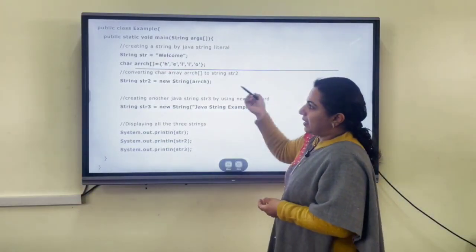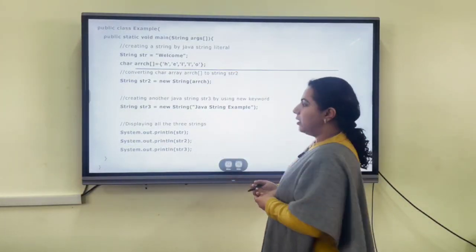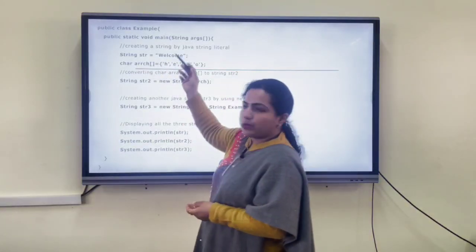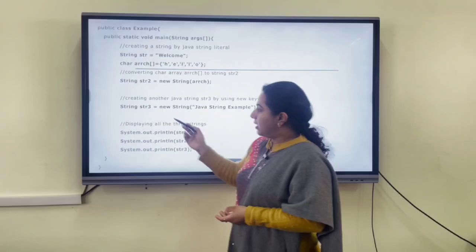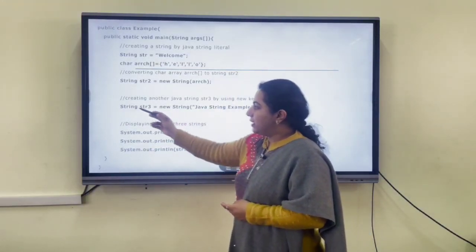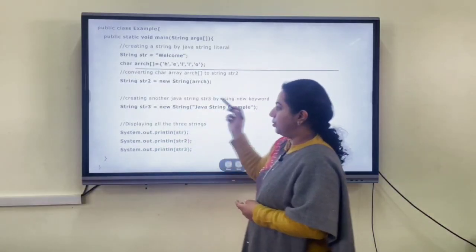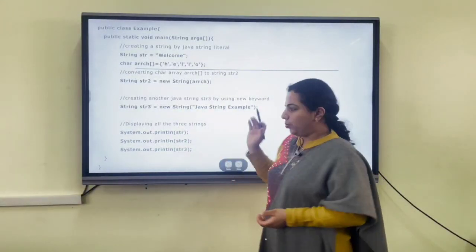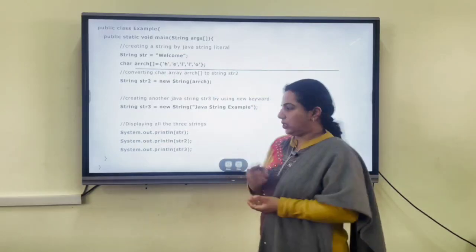Here is an example showing how to create strings using literals and using the new operator. First, creating a string using literals means giving the value within double quotes. Second, using the new keyword: String s3 = new String("value"). These are the two methods with which we can create strings.